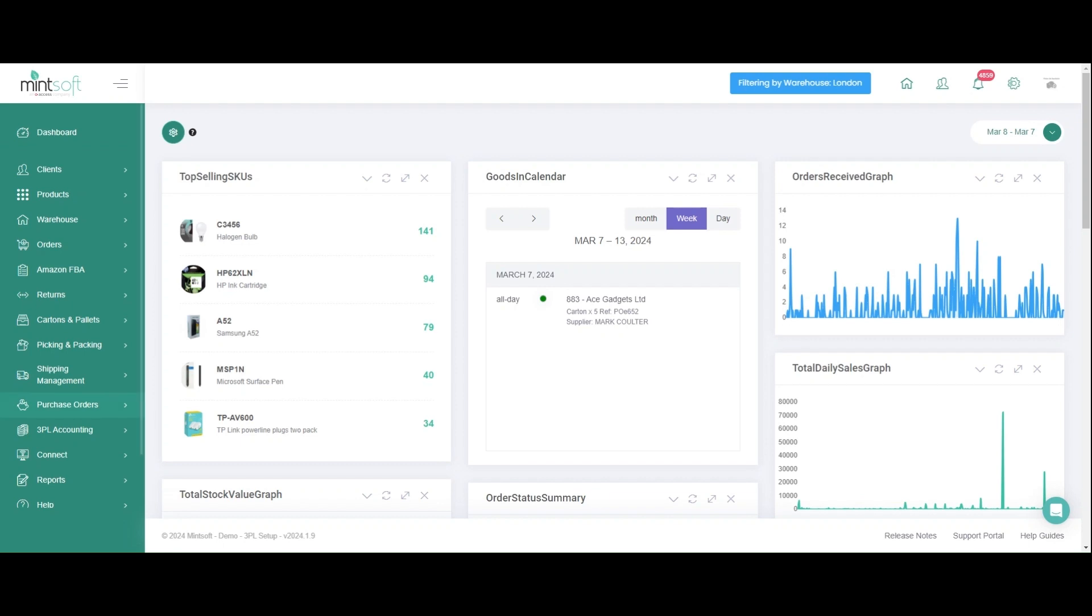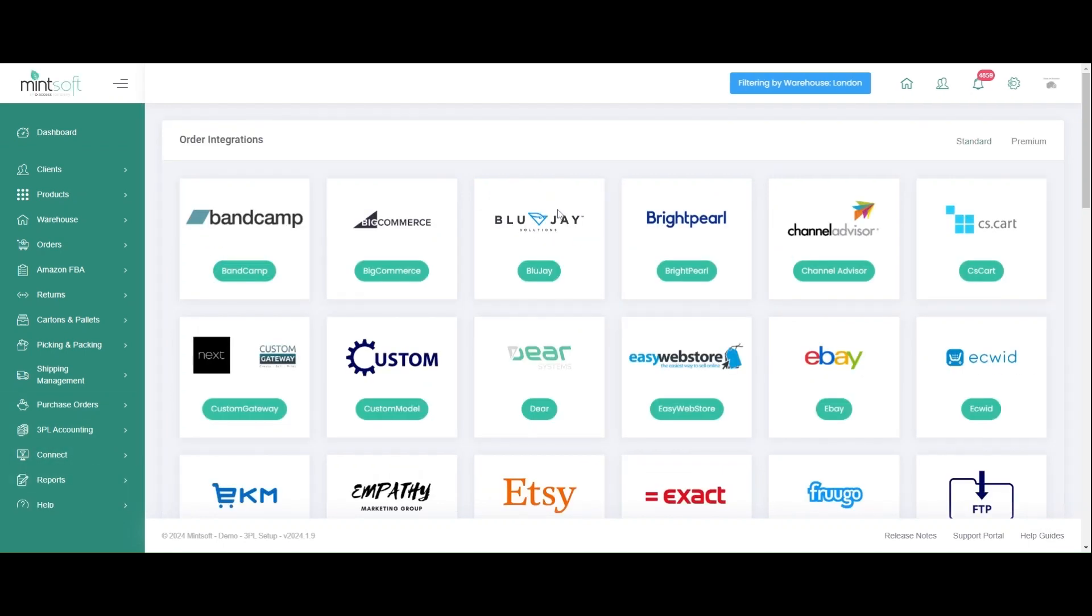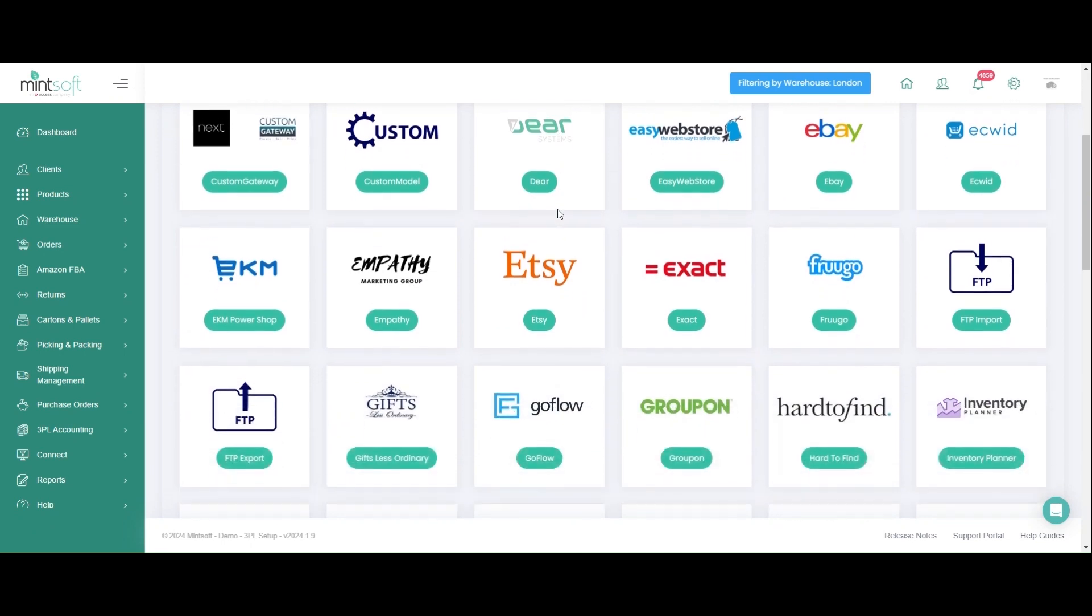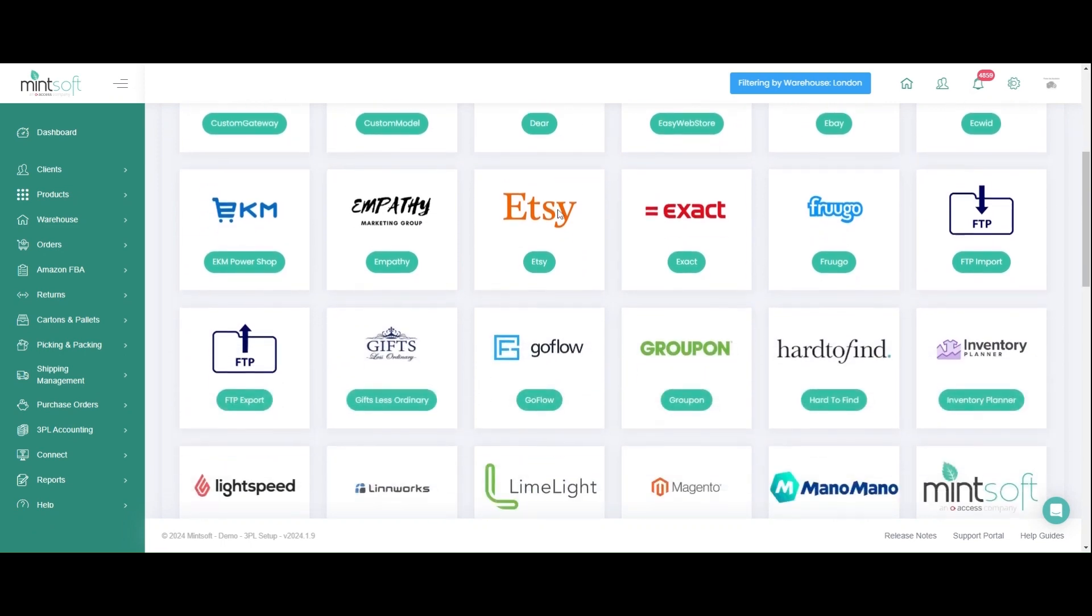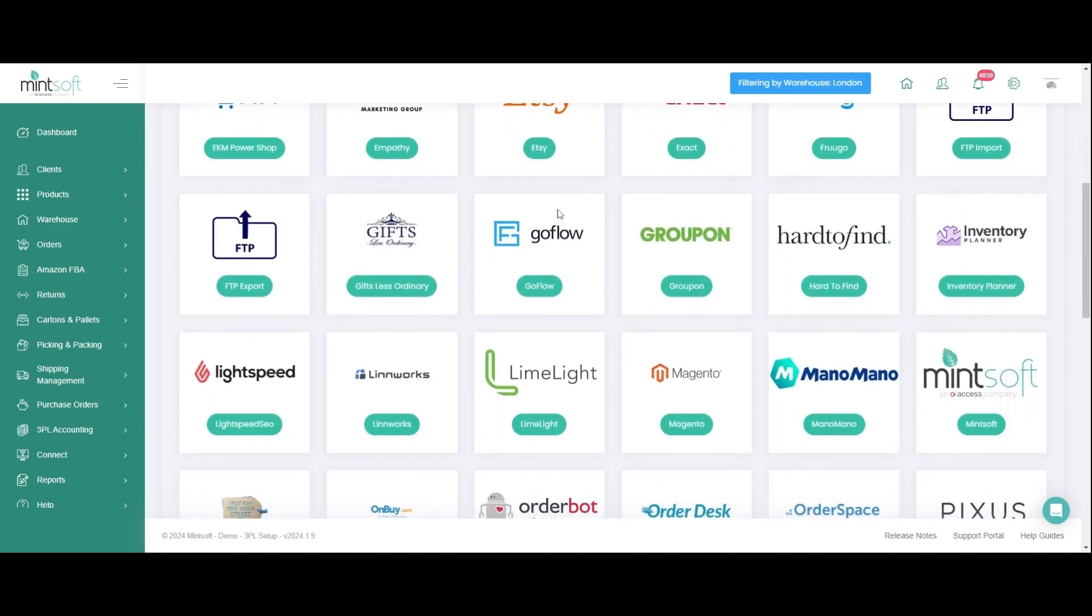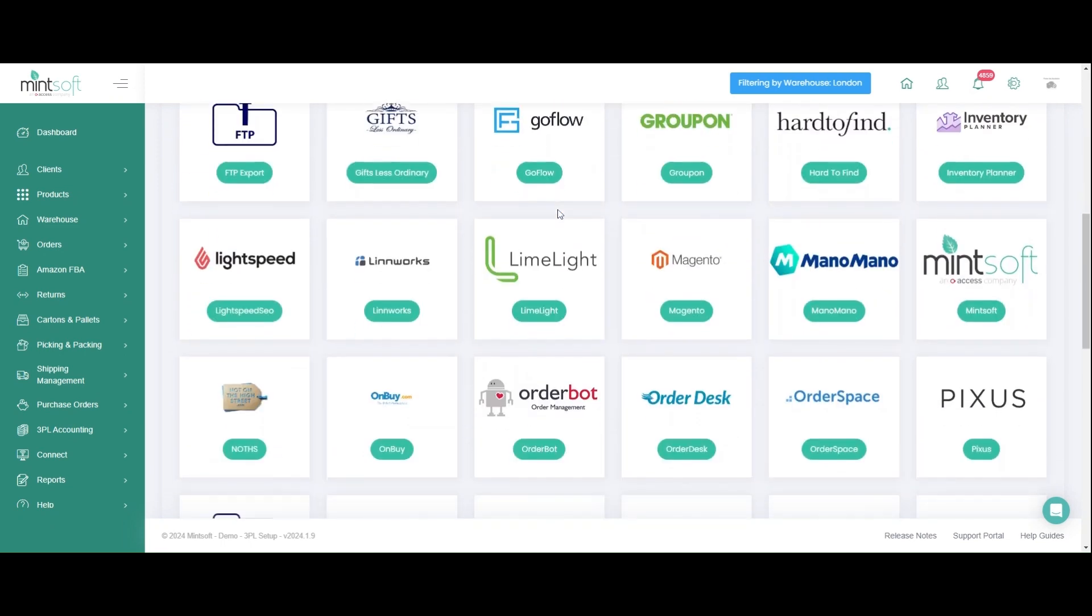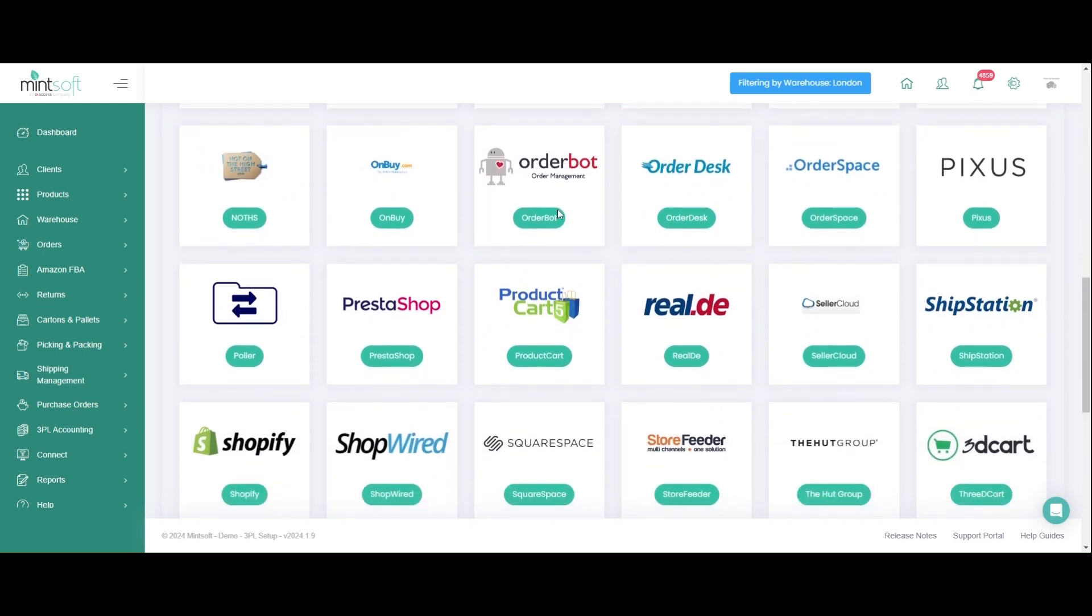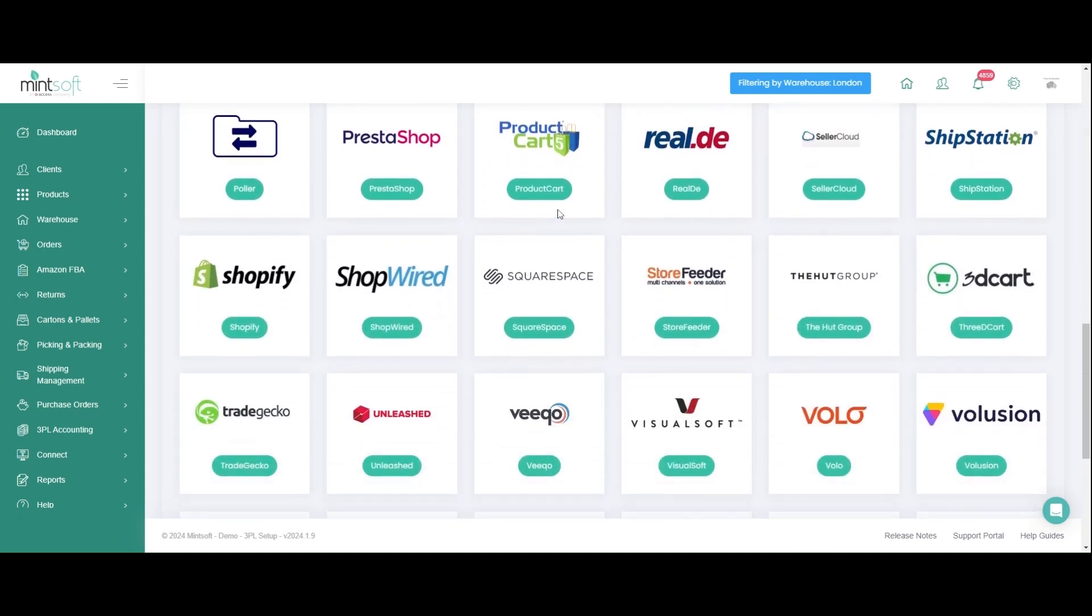With Mintsoft, you have access to over 65 pre-built marketplace and shopping cart integrations, including all of the popular sales channels like Amazon, eBay, Shopify, Magento, WooCommerce, and TikTok.